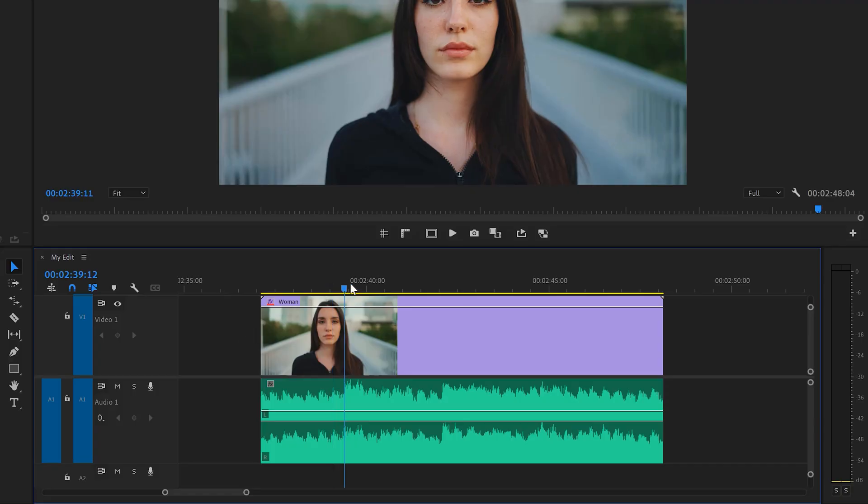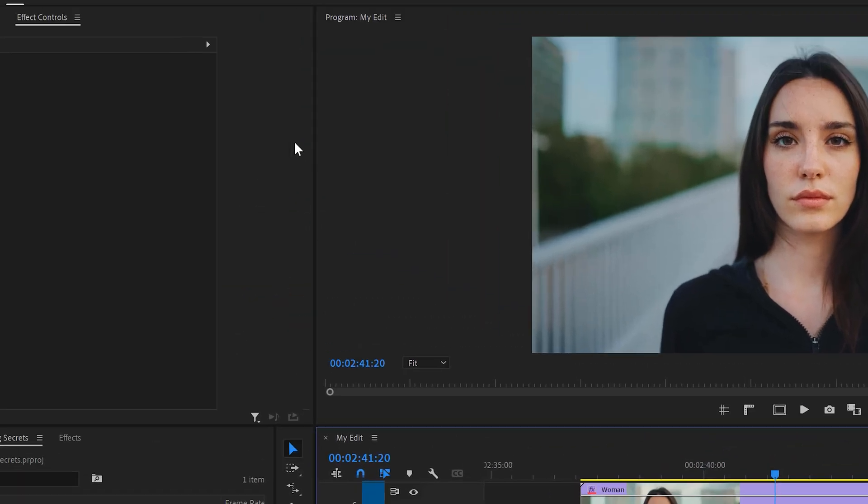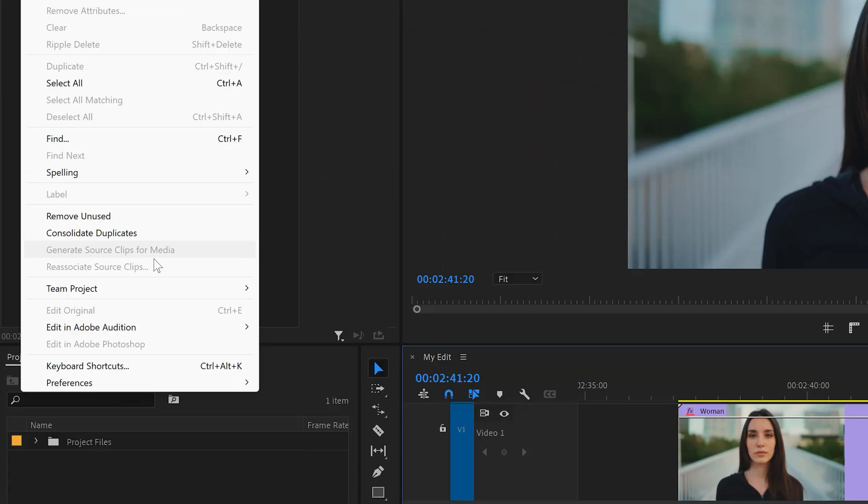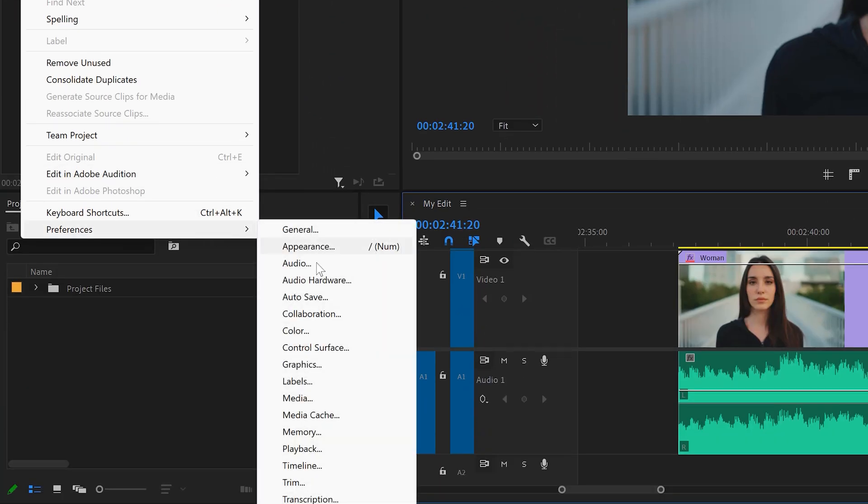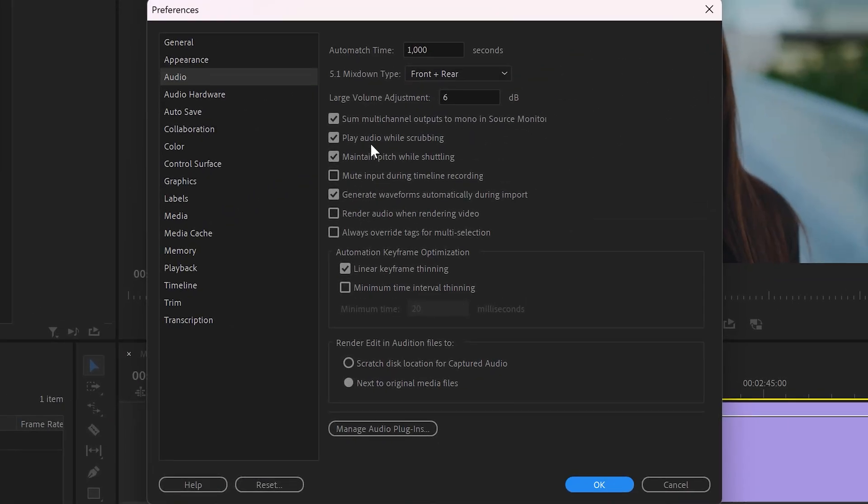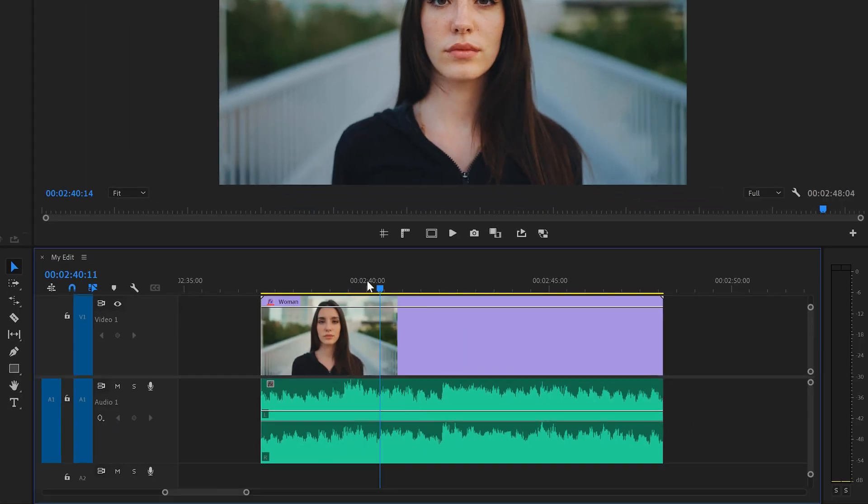Trick number six. Play audio while scrubbing. Some editors love it and others don't. Well, you can actually turn it off if you want. To do that, go to the edit menu on top and find preferences. Then, click on audio. Now, in this window, find the play audio while scrubbing feature. If you don't want it, make sure it's unchecked and click on OK. There you go.